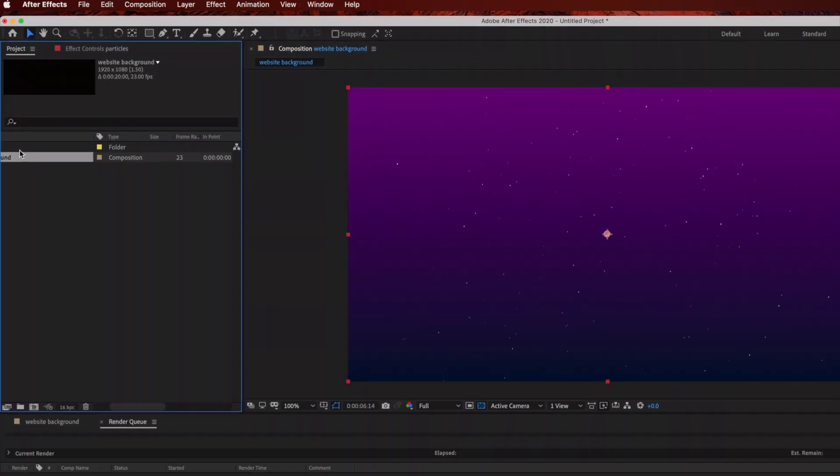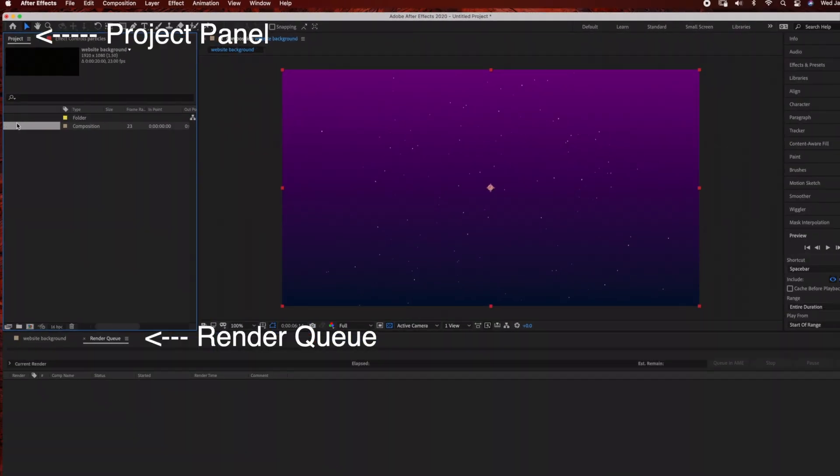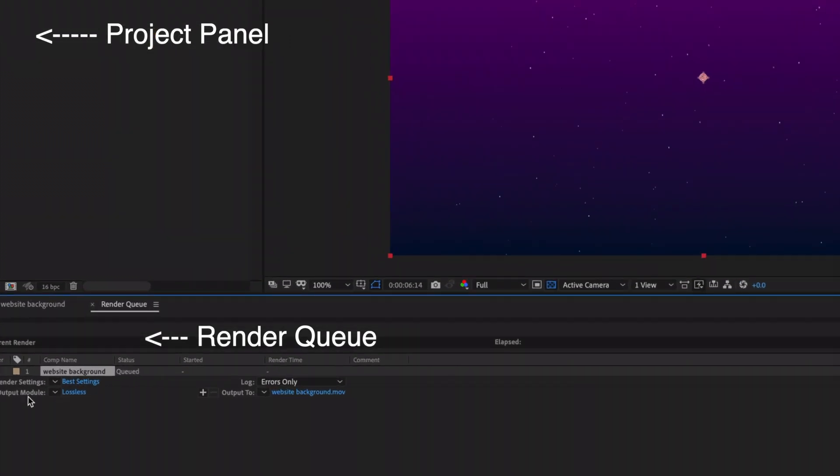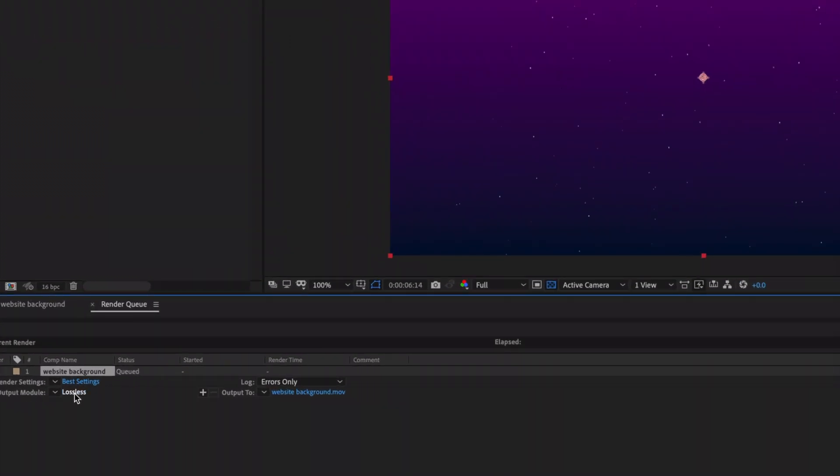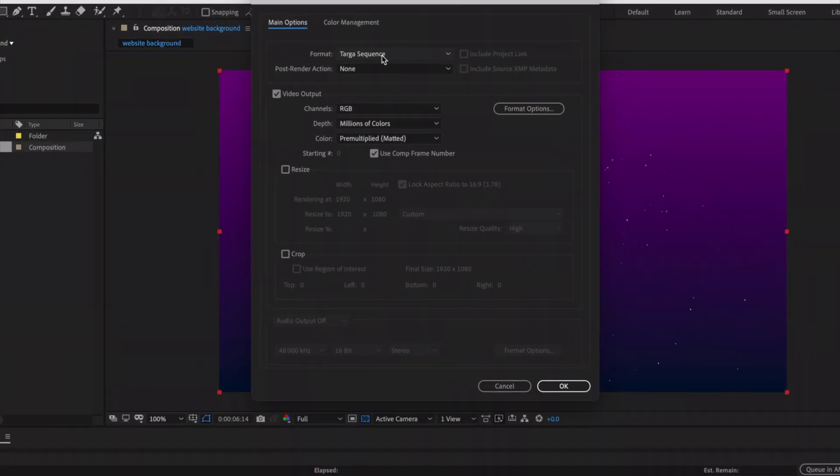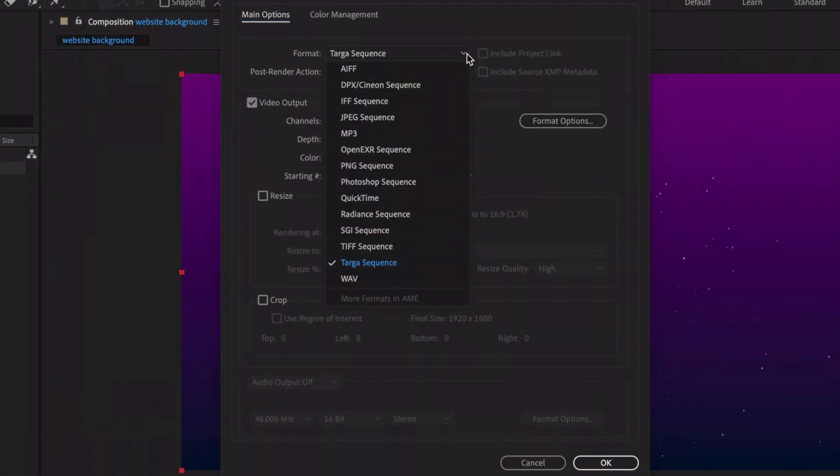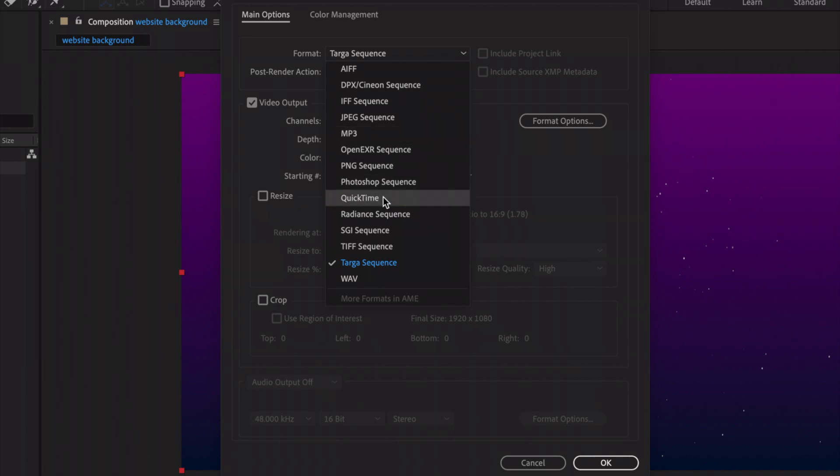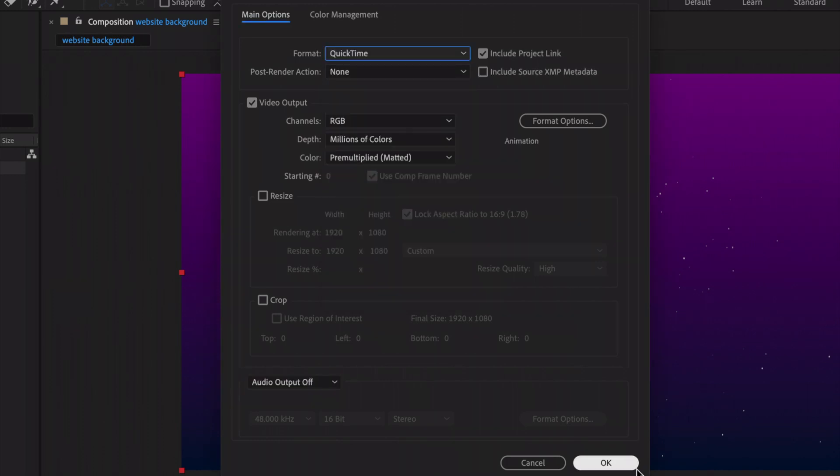Drag your composition into the Render Queue. Select Output Module and choose QuickTime. When the box opens up, under Format, select QuickTime, then click OK.